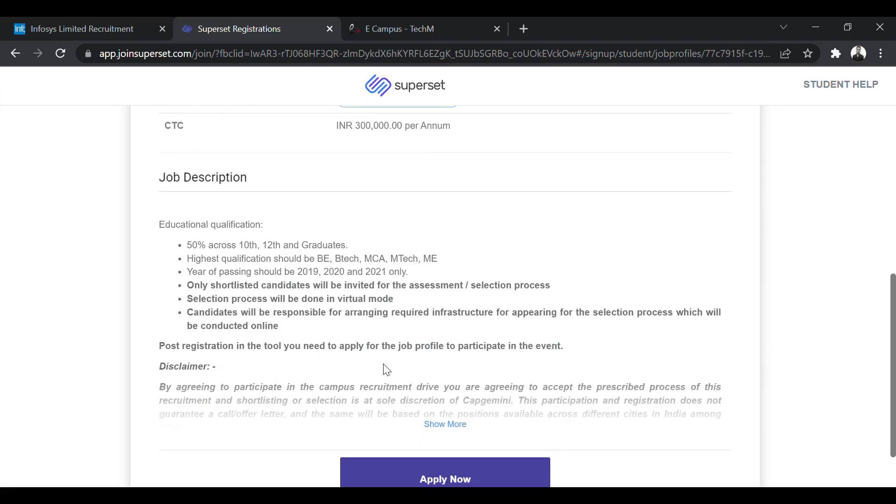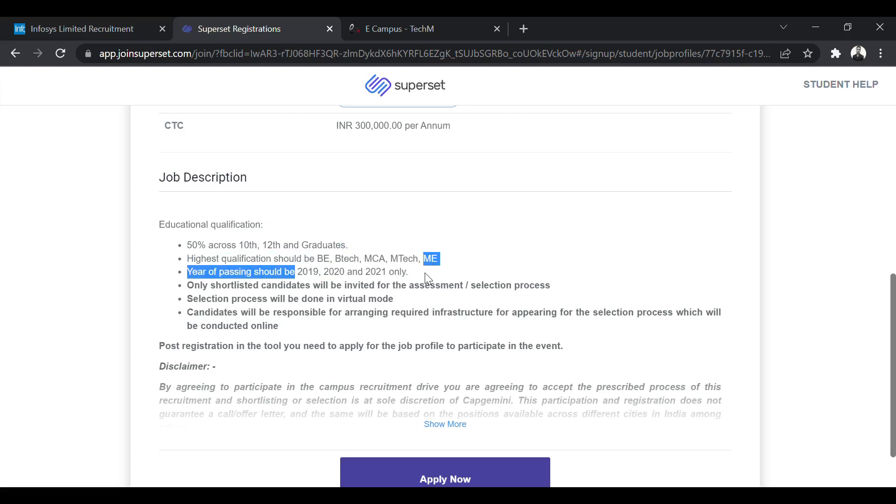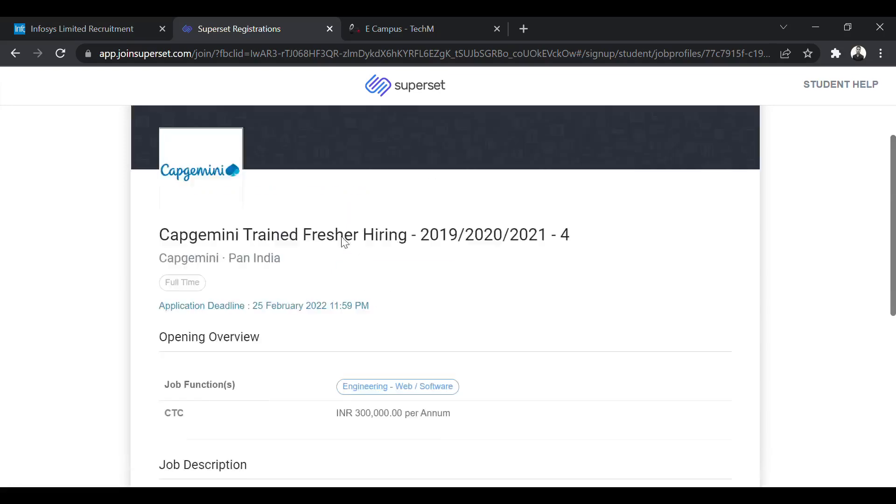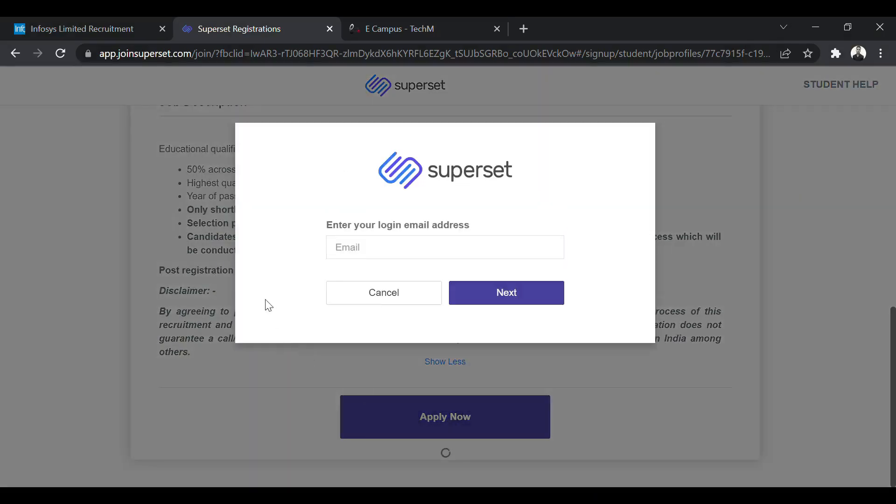So percentage criteria is only 50% in your 10th, 12th as well as graduation. BE/B Tech, ME/M Tech, MCA/M Tech, ME graduates are eligible from 2019, 2020 and 2021 pass-out batch. So everything will be done virtually. And this is some disclaimer. So they are hiring through Superset as always. You have to click on apply now. And if you have an account here, you can simply login. Otherwise you have to create your new account.